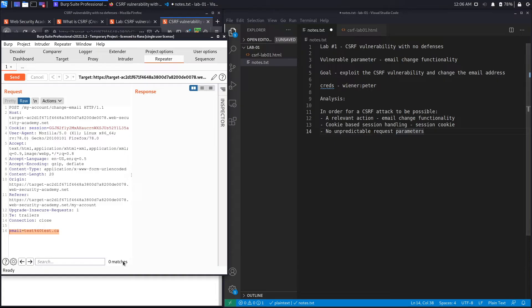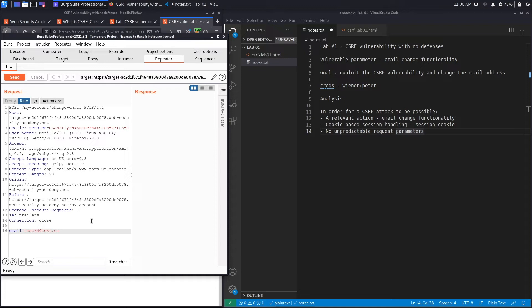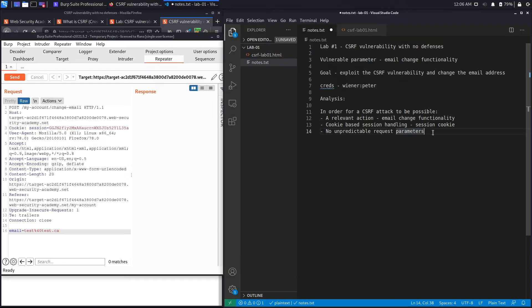Now if you had a random number that is added with every request, such as a CSRF token, this is no longer vulnerable because the attacker can't predict ahead of time what that random number is going to be for the request to pass. And if that random number is not there, the request is going to fail and so it's no longer vulnerable to CSRF. So in this case we're going to say it's satisfied. So this is definitely vulnerable to CSRF.